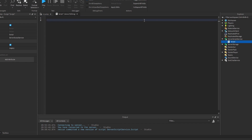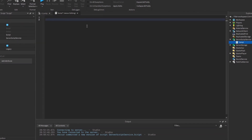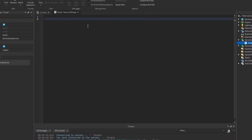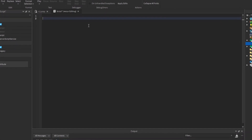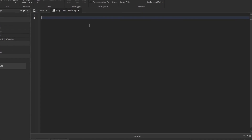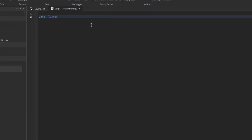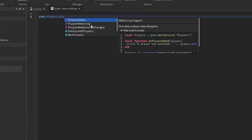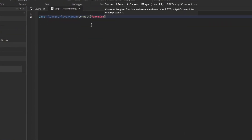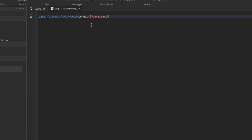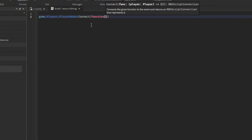Let's start with a game.Players.PlayerAdded event — this will run every time a player joins the game. So: game.Players.PlayerAdded:Connect(function(player)) — here we pass the player, which is the player that joined the game, and this is how we access it.